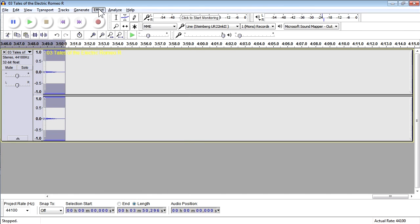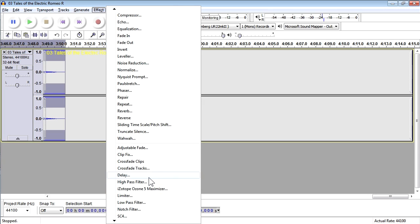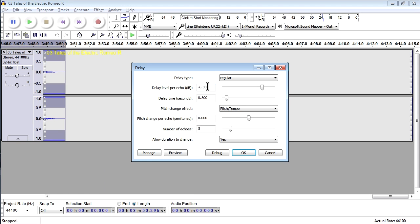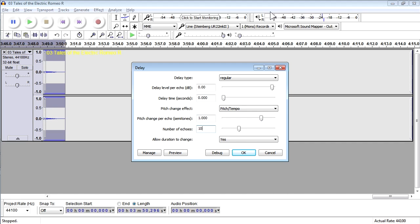After that, you're going to reverse it and apply the built-in Audacity delay, but you're going to set the level per echo to zero, the time to zero, the pitch change per echo to one semi-tone, and the number of echoes to 10.